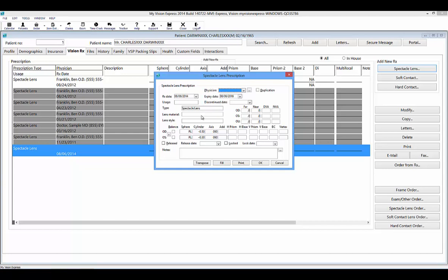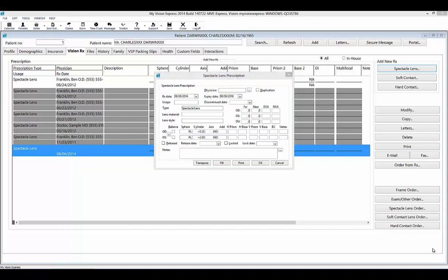Enter specific lens material, style, or PD information found on your prescription. Use the Balance checkbox if you need to indicate a balance for the OD or OS. You can also use the equals button for OU prescriptions, which will copy the OD to the OS. In the sphere, cylinder, axis, and add sections, you can free-type the prescription or use the drop-down. At the bottom of the window, you will find a transpose button for your plus cylinder — selecting it will perform all transposing for you, reducing errors.